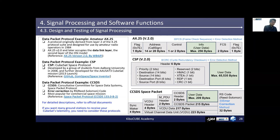If you want to communicate with your own CubeSat on a one-to-one basis, only with your own ground station equipment, you do not necessarily need to use standard protocols. If you want other ground stations to receive your CubeSat telemetry, you need to consider the protocol suitable for your objectives.